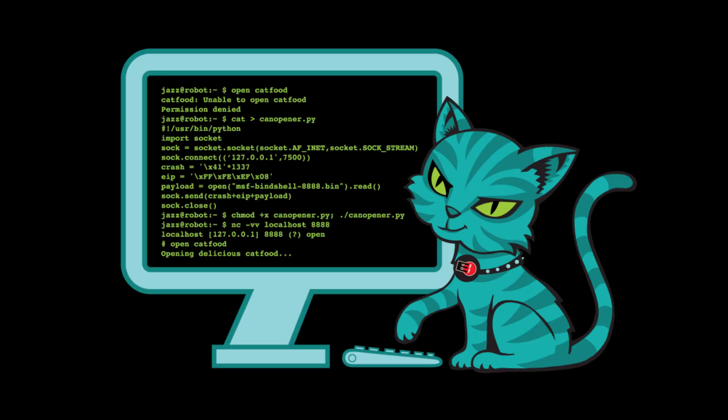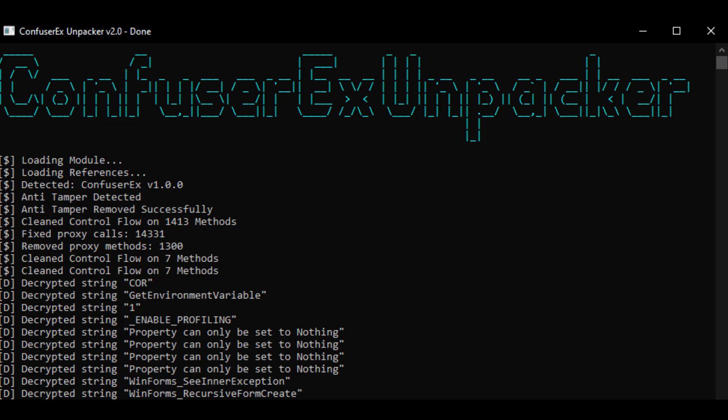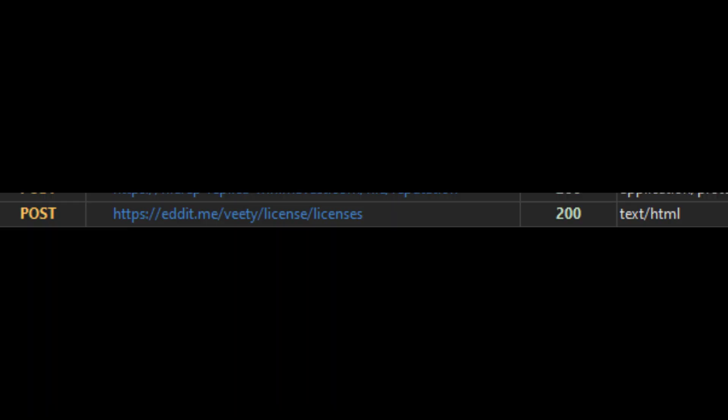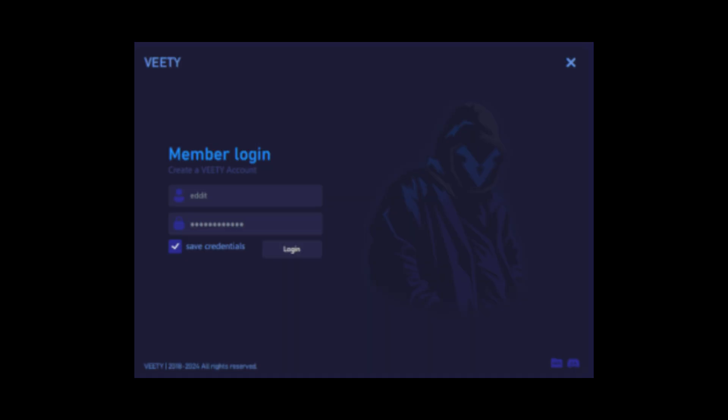I then reverse engineered the program, which was obviously using ConfuserX. After using a ConfuserX decompiler, I discovered that the program sends a GET request to pull all license keys. I attempted to log in,